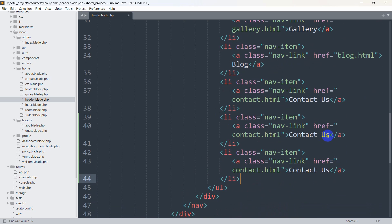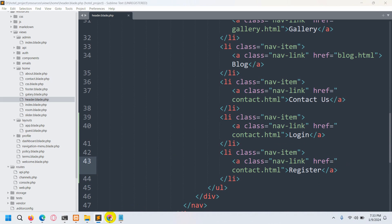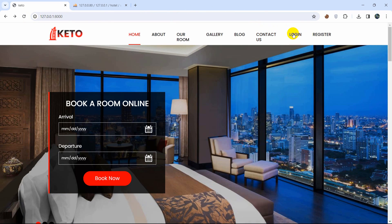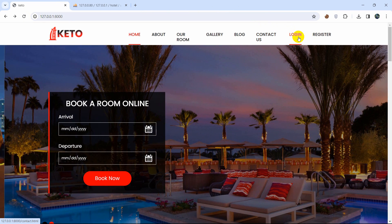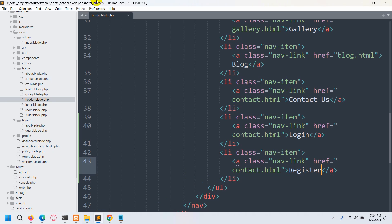We'll change the first new list item to say 'Login' and the second to say 'Register'. After saving and refreshing, we can see the two new options — Login and Register — appearing in the navigation. Now let's add some styling to those buttons.